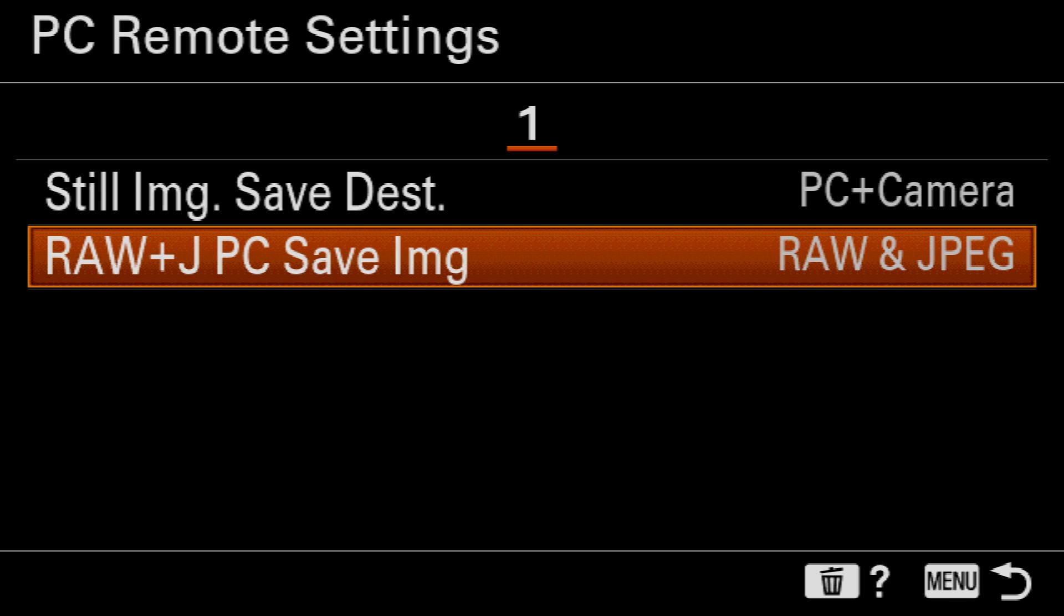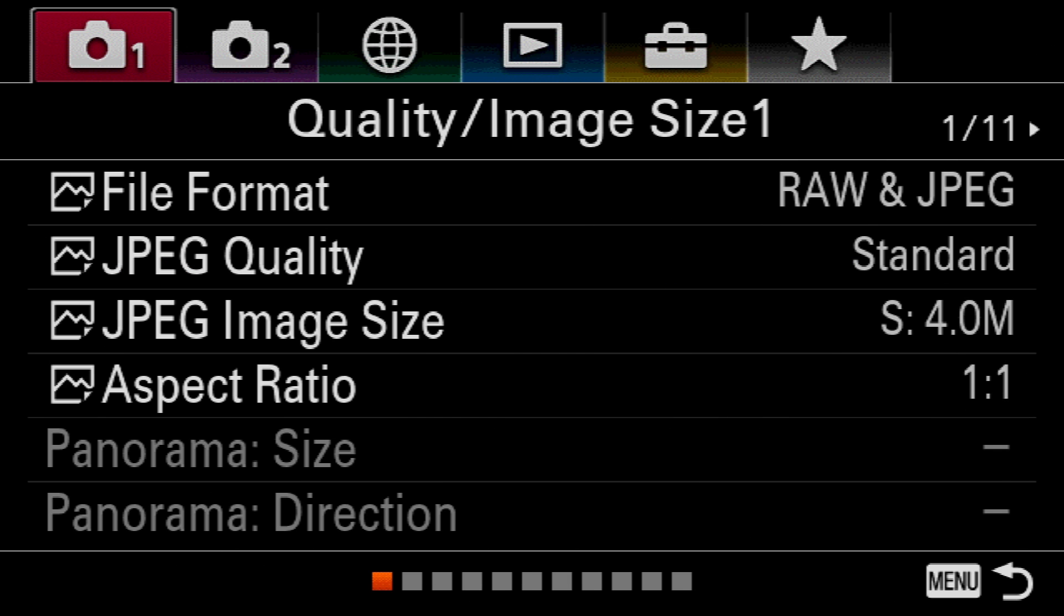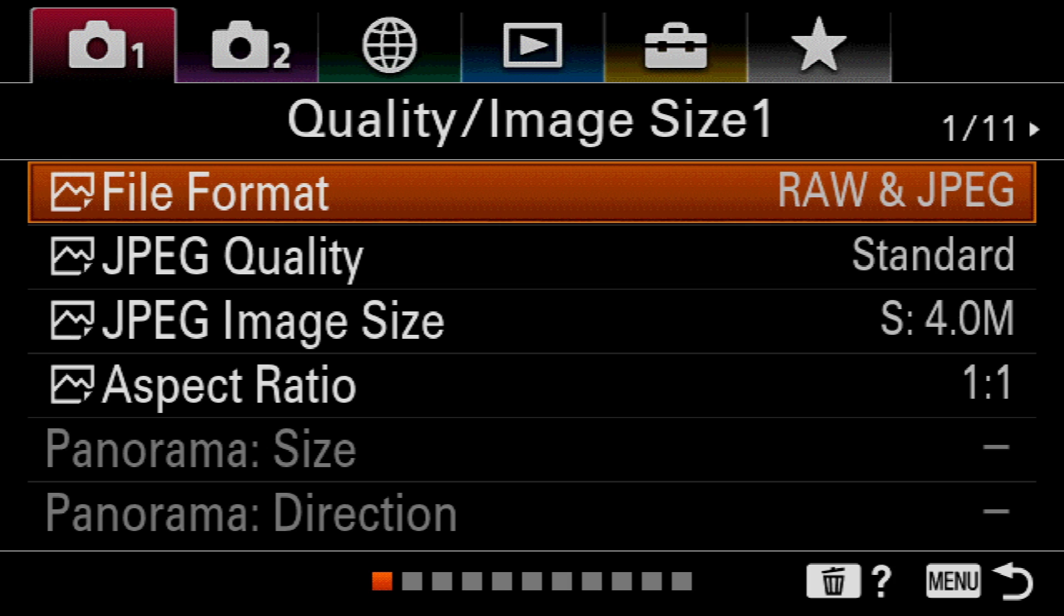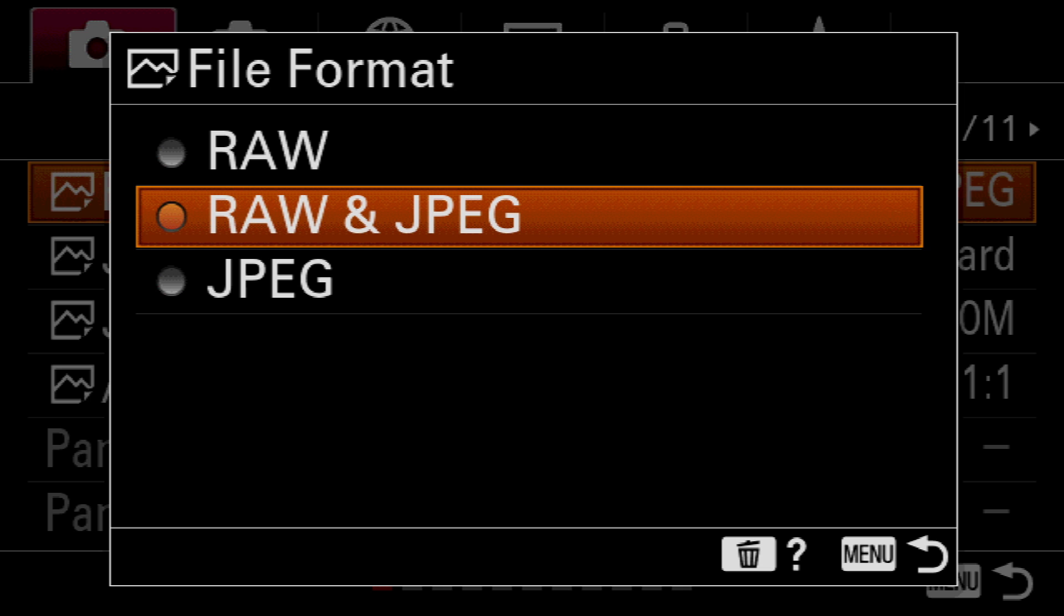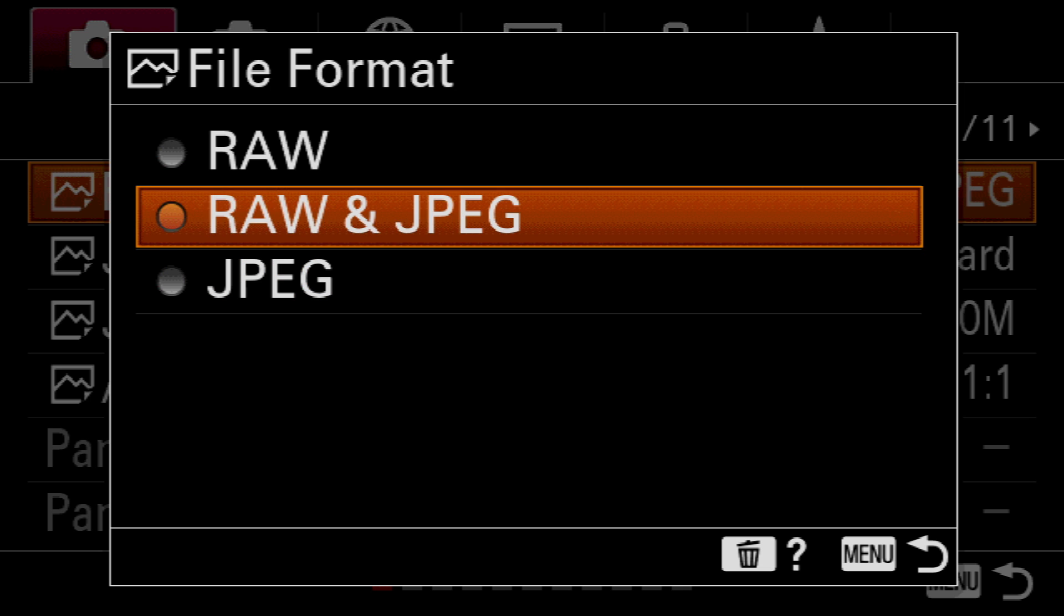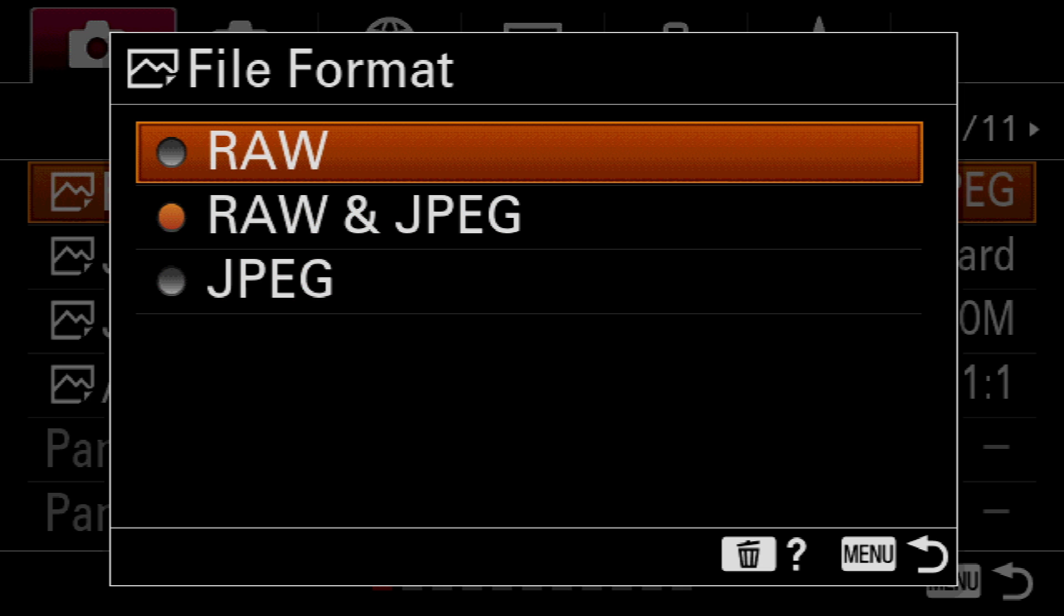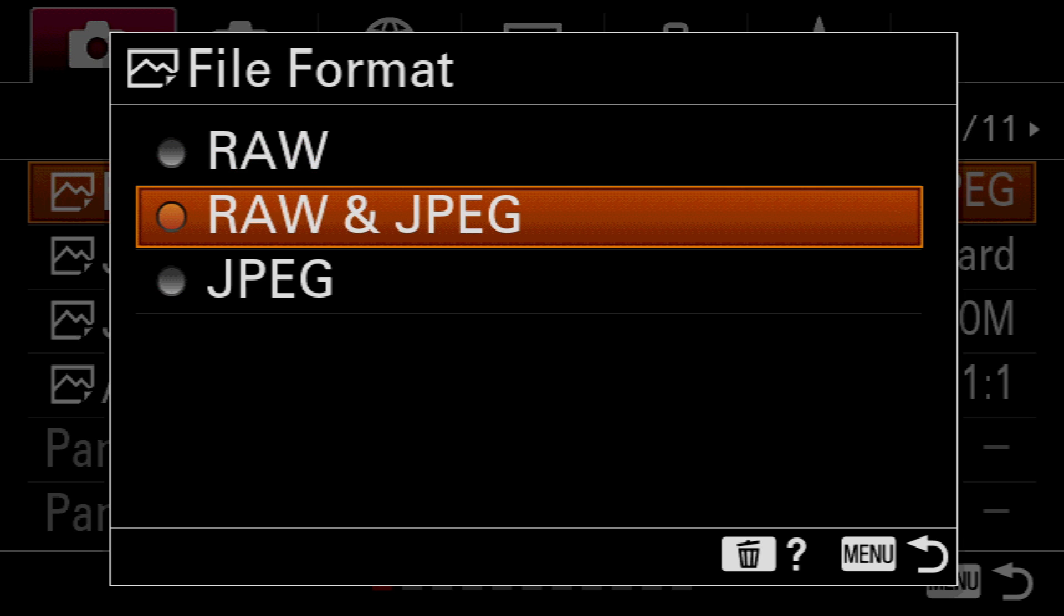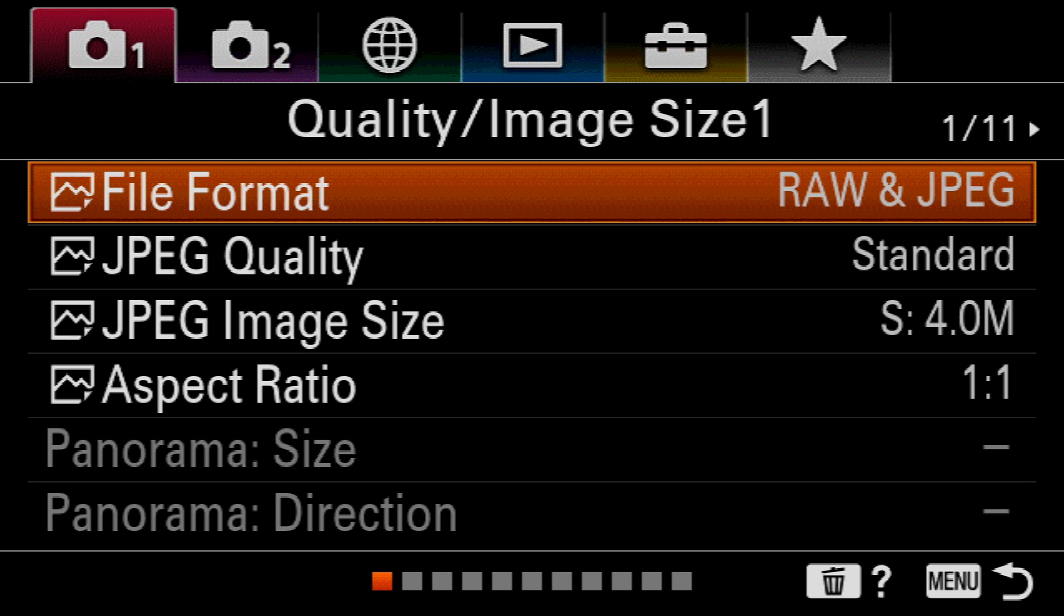Your camera should remember this setting moving forward, even if you change your file format back to JPEG only or Raw only. And that's all there is to it. You're ready to shoot some amazing shots on your Sony A6600 with Arsenal.